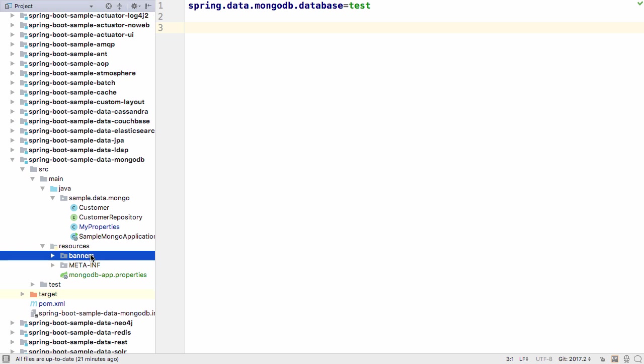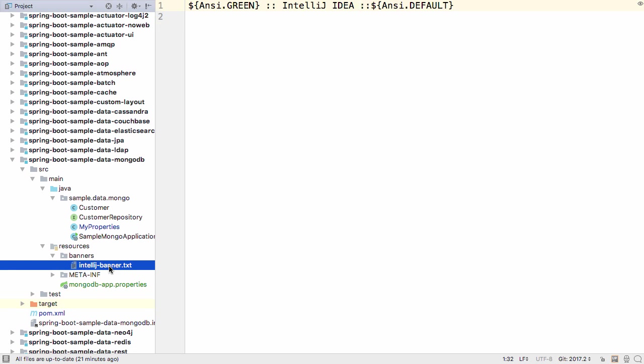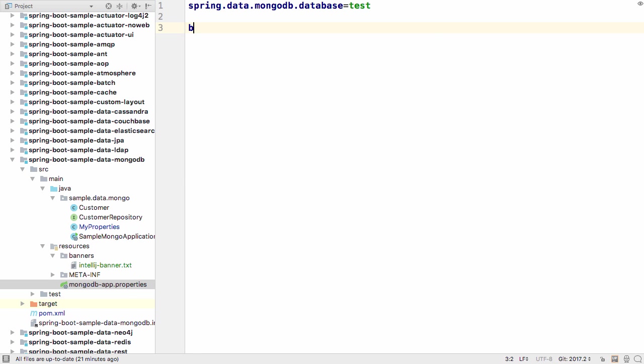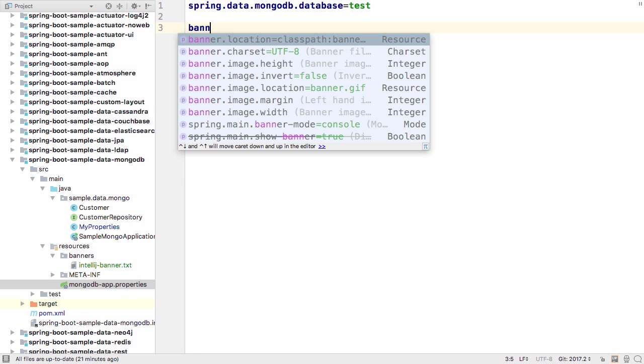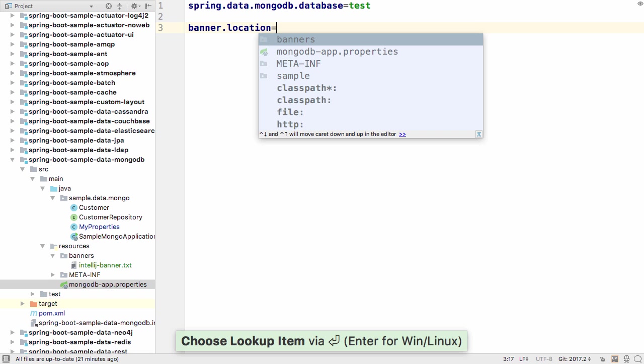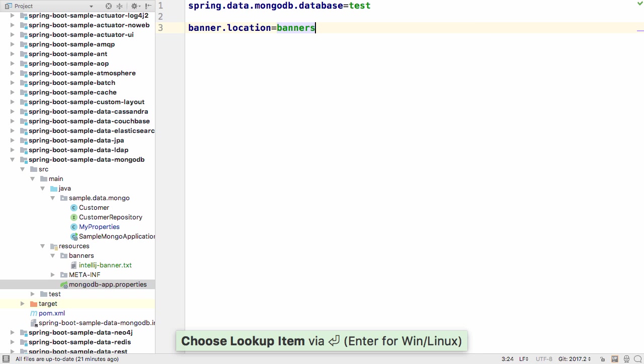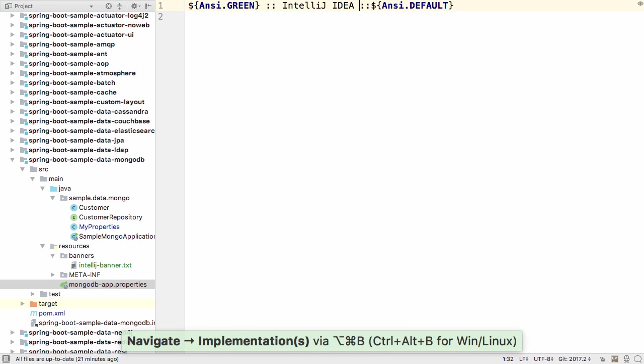If you have a custom banner file that doesn't have the standard banner.text name, this was previously not recognized, and you didn't get code highlighting and suggestions. In IntelliJ IDEA 2017.2, if your configuration includes the banner.location setting, this custom banner file is fully recognized.